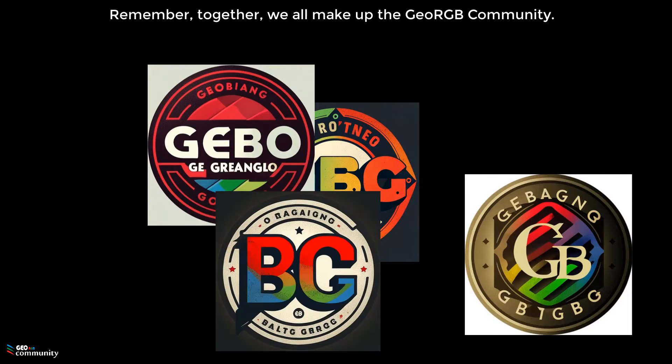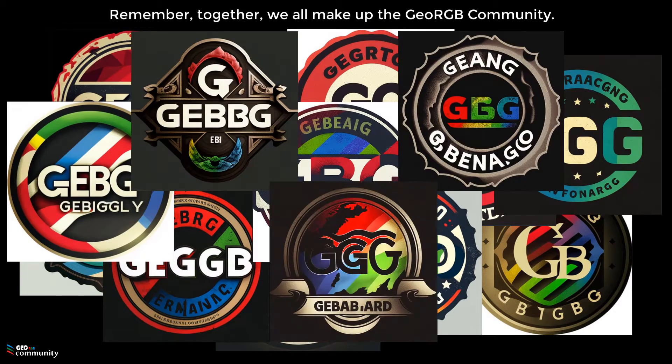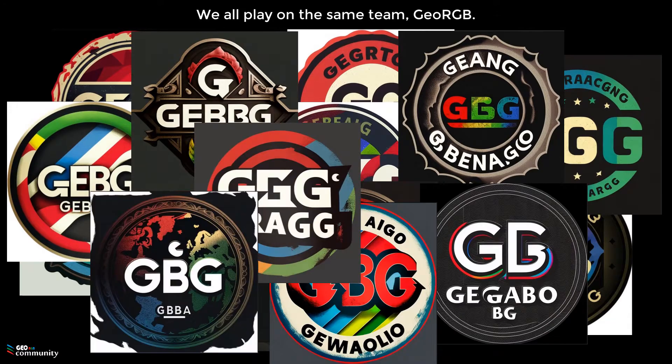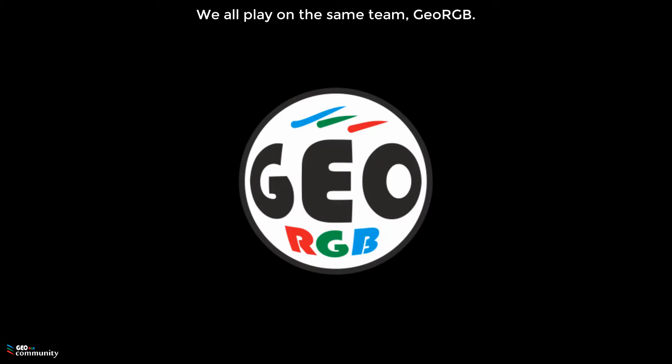Remember, together, we all make up the GeoRGB Community. We all play on the same team, GeoRGB.